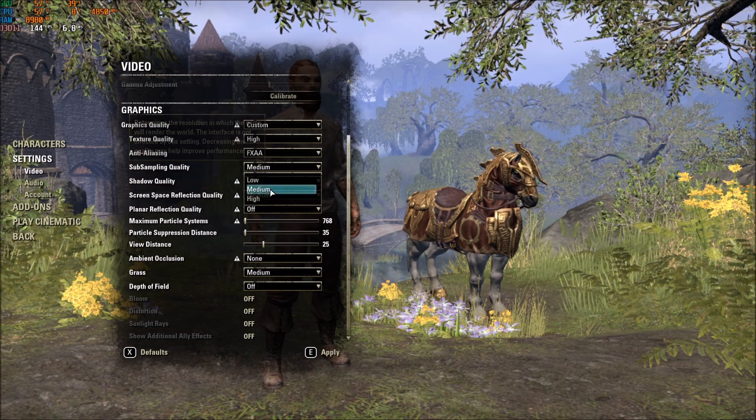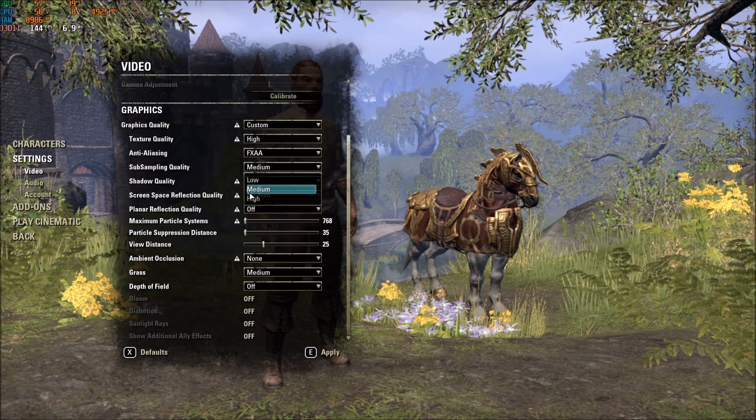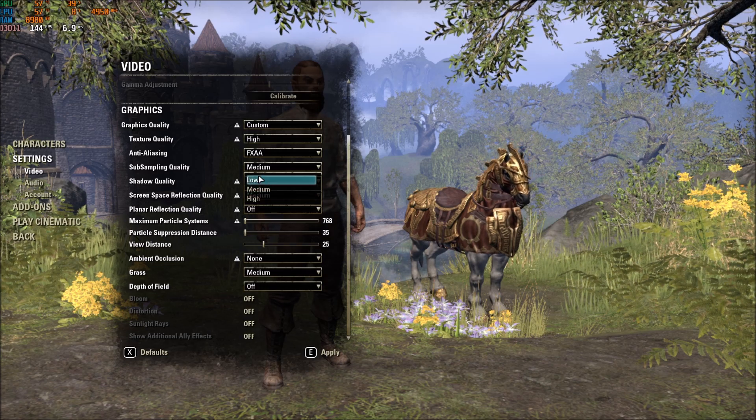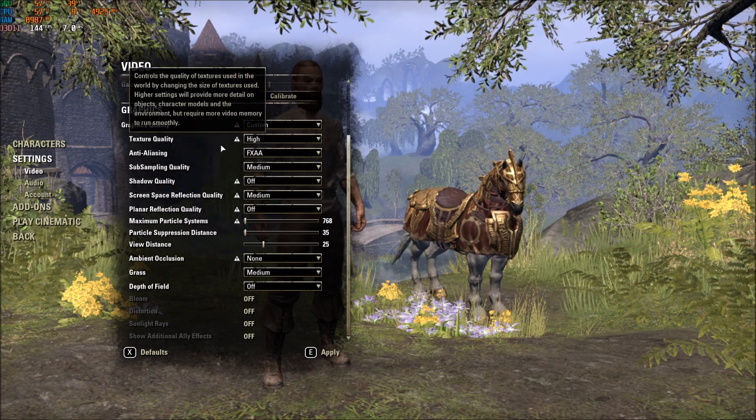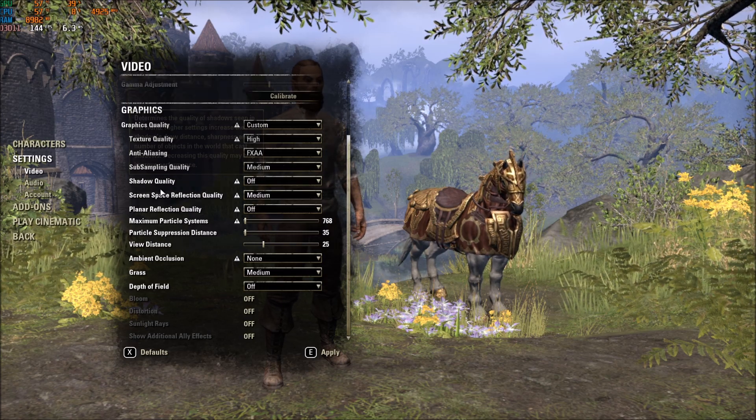Subsampling Quality, this one, I recommend Medium. High to Medium, I'm getting a 3% boost. Medium to Low, I'm getting 1% boost. Medium is a good balance, so go with Medium.